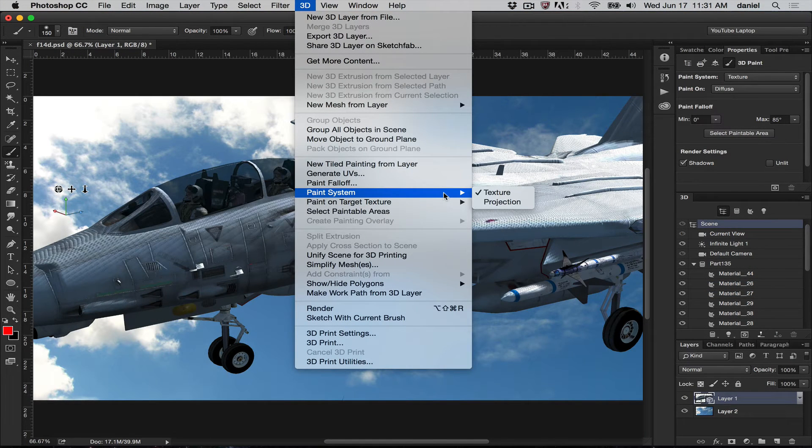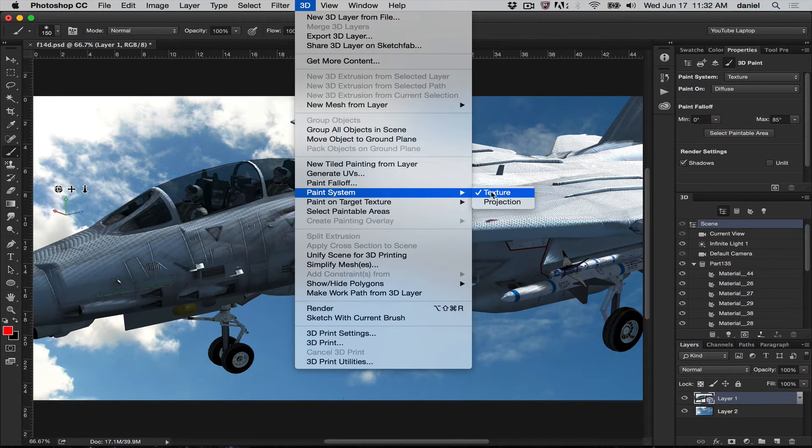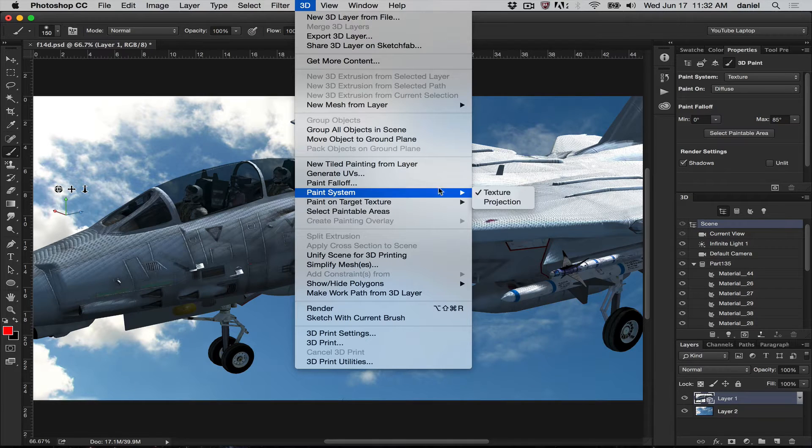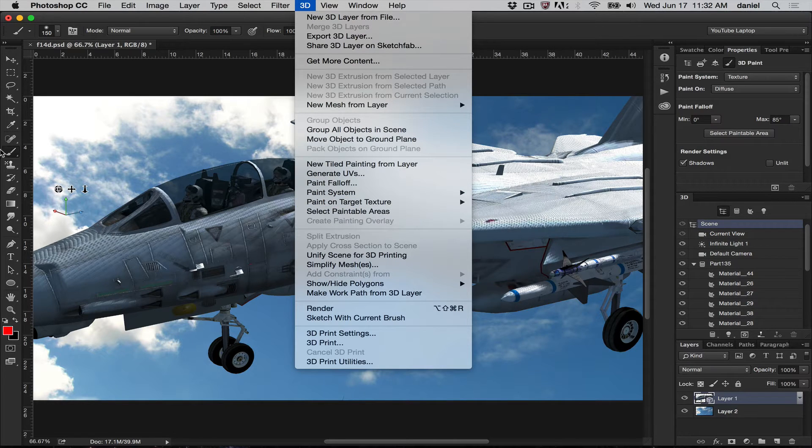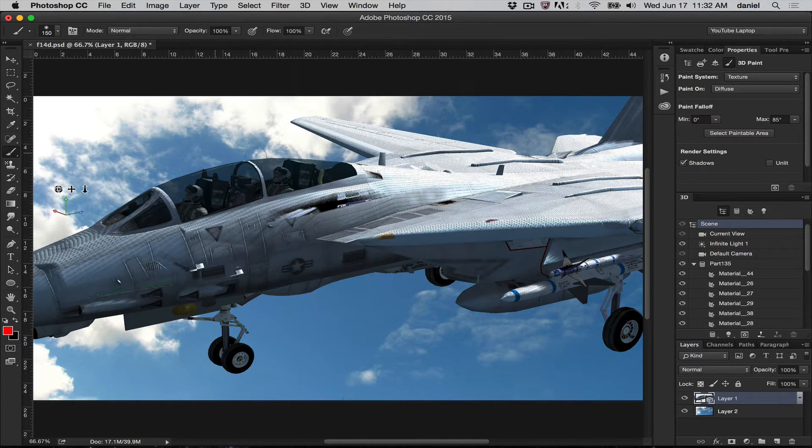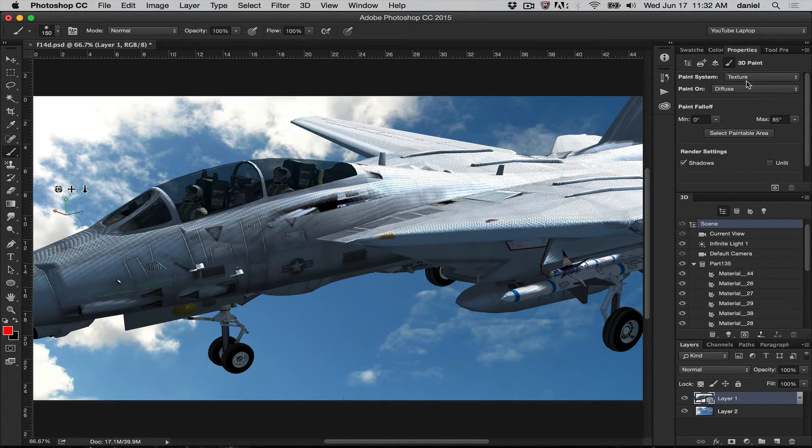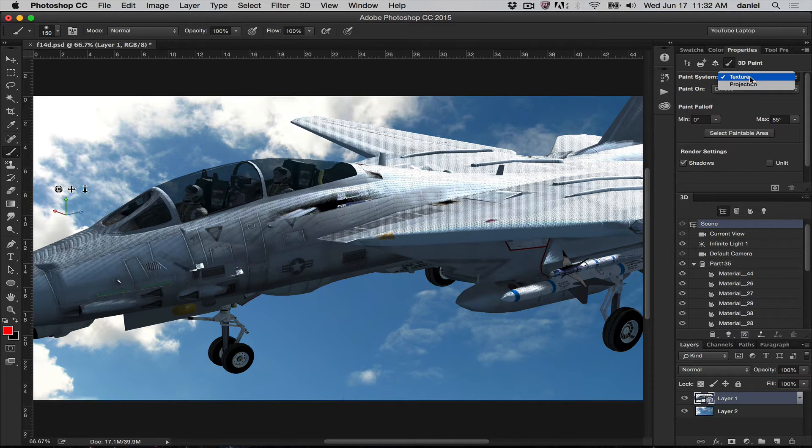There are two forms of painting inside Photoshop: texture and projection. You can enable this in the 3D menu or by selecting a brush when you have a 3D mesh layer active. You can select inside the properties 3D paint texture or projection.